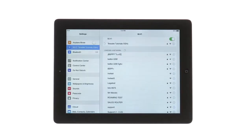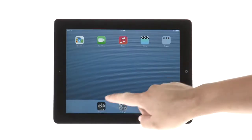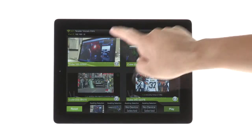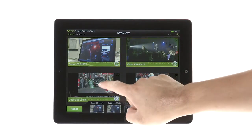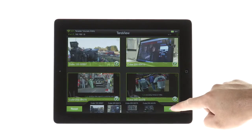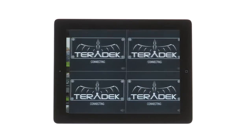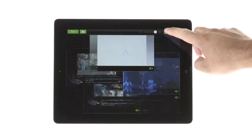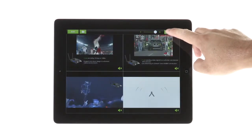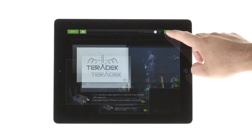Now open the Teradek app. Select the video streams you wish to view. Click Play. See our Teraview UI basics to take an in-depth look at our in-app controls and features.